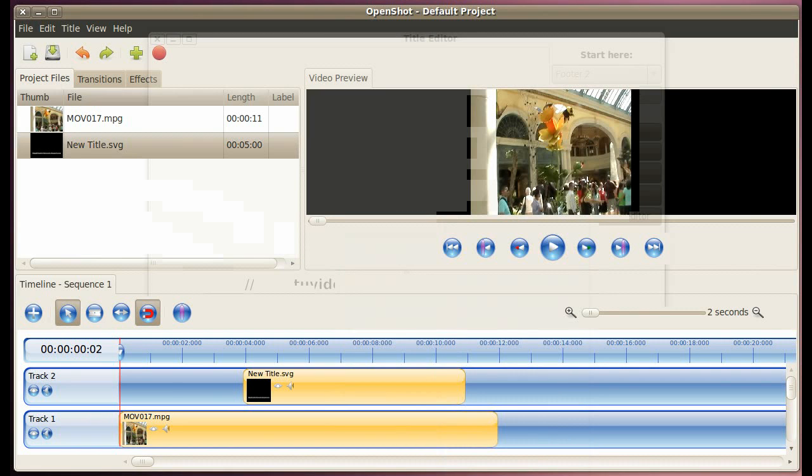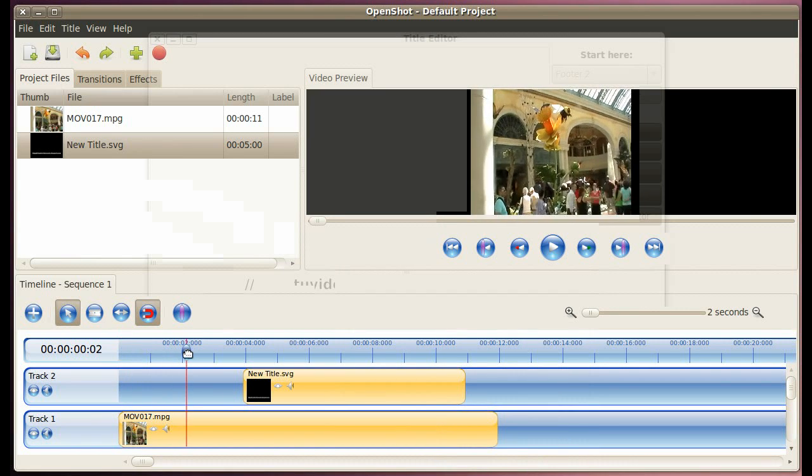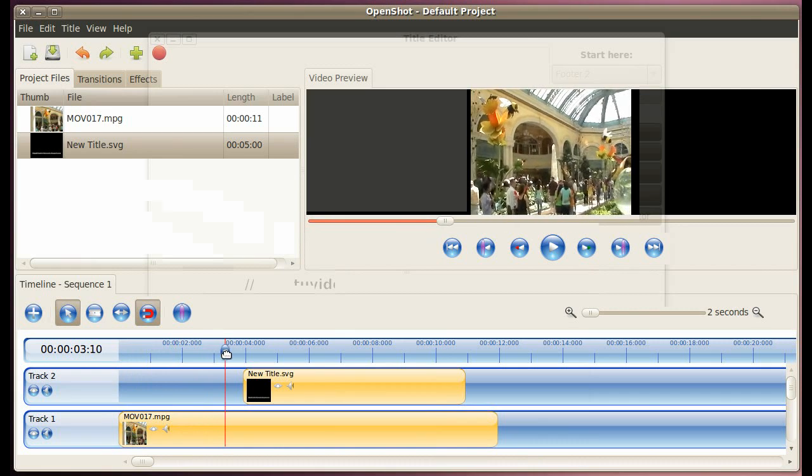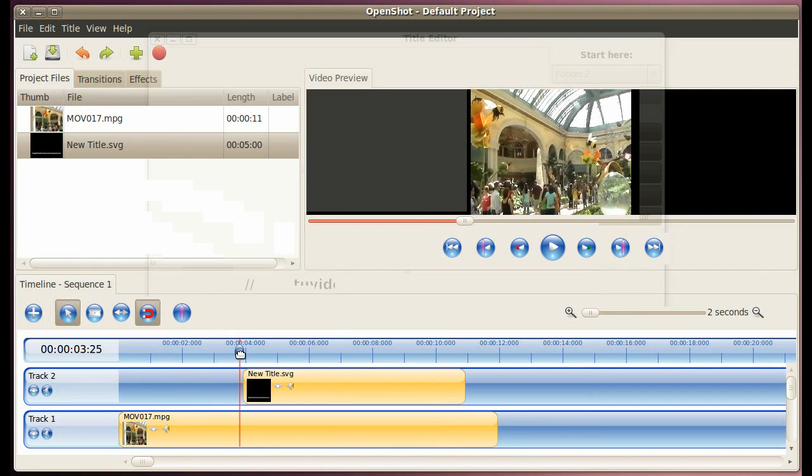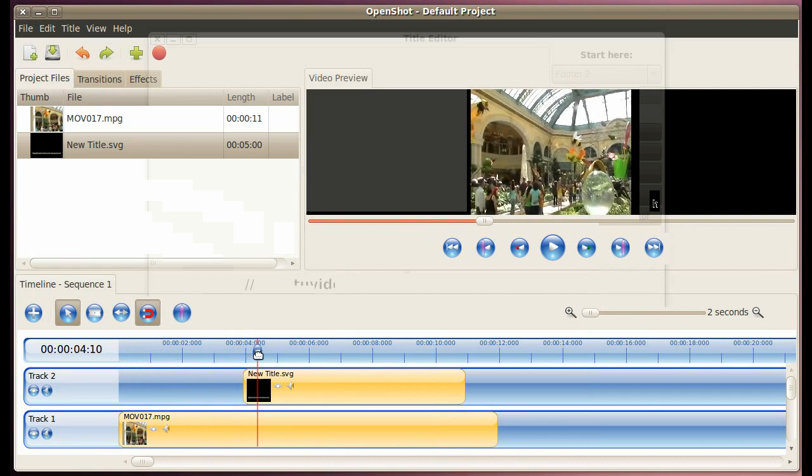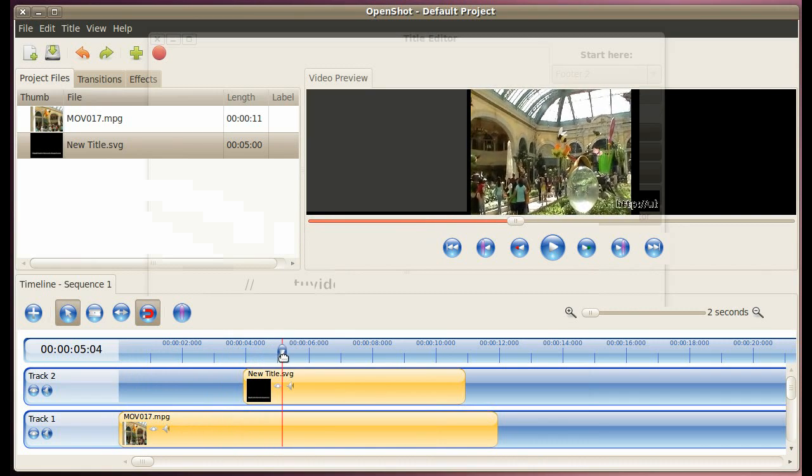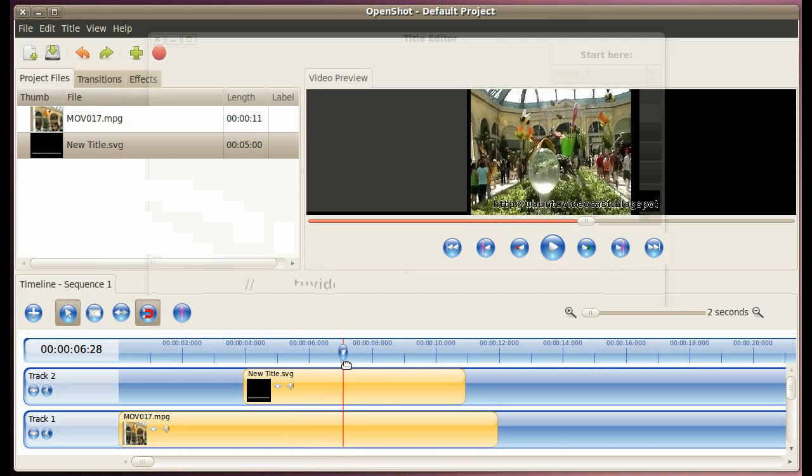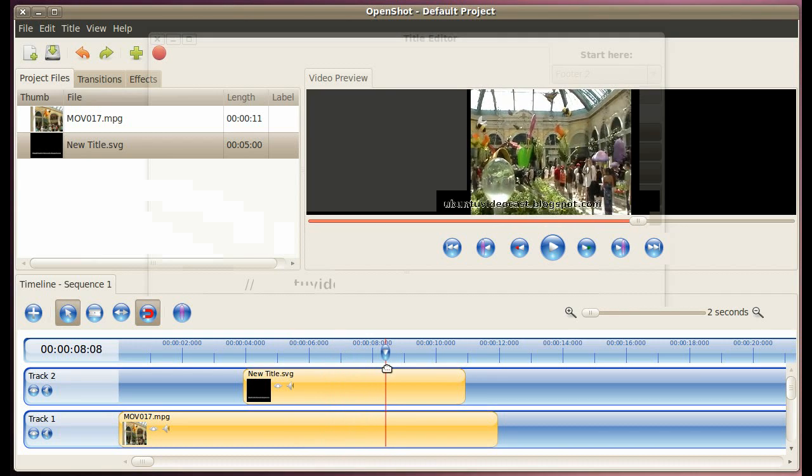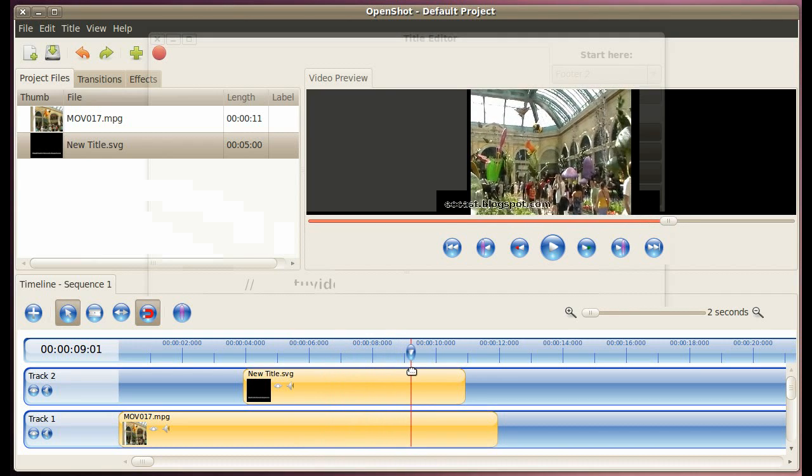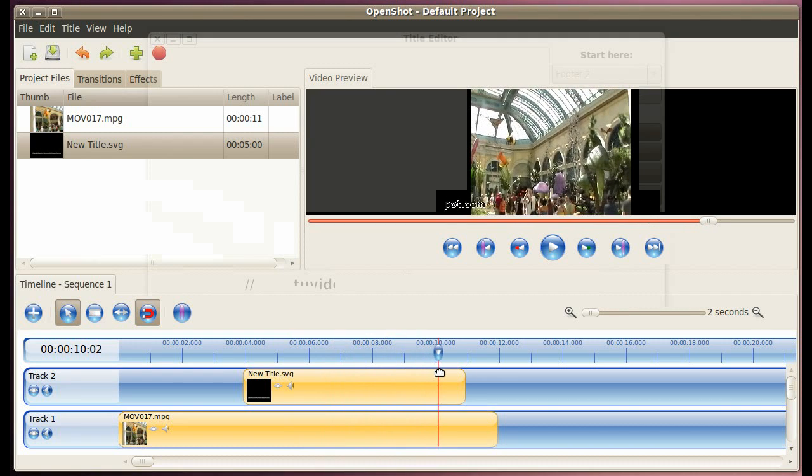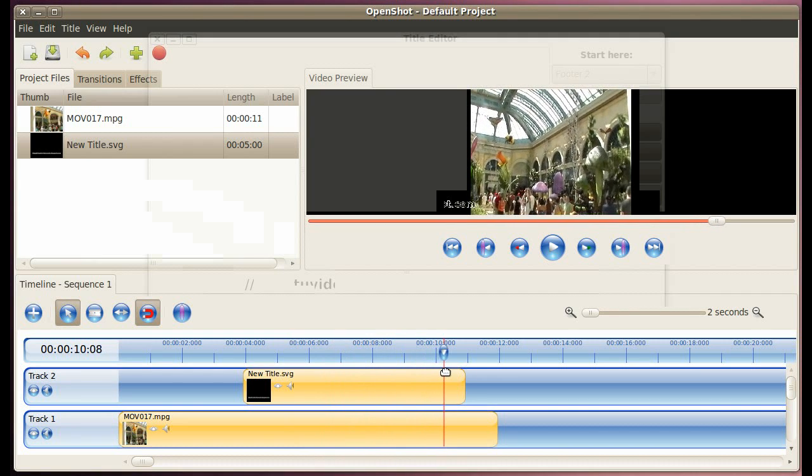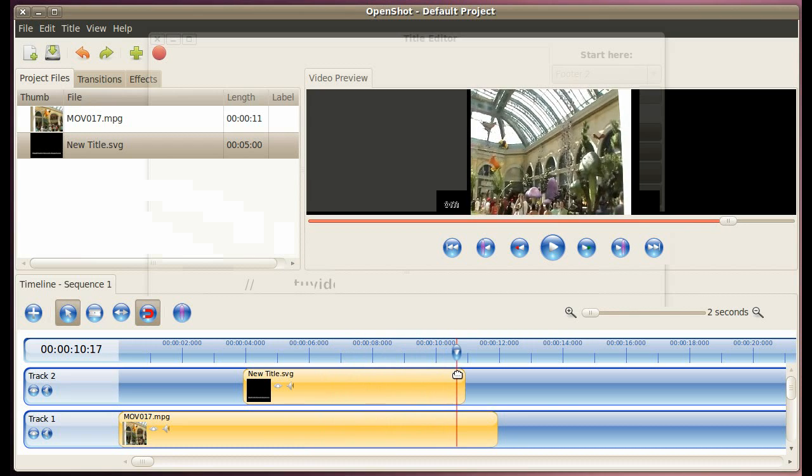So if we move now our pointing tool here, see how it scrolls through the video. All right, that is pretty simple, straightforward.